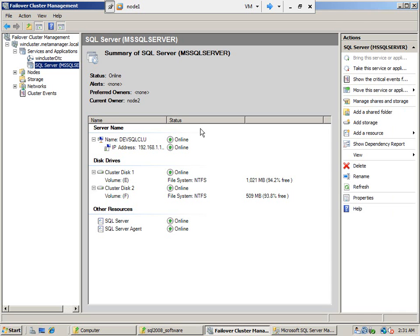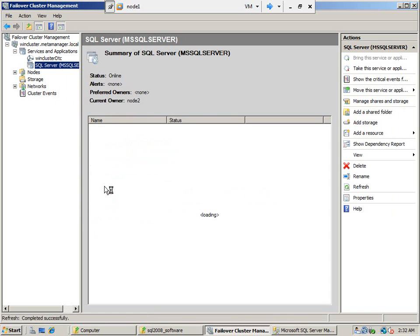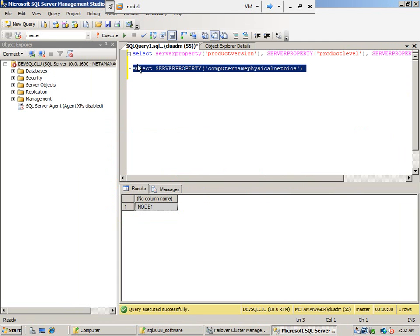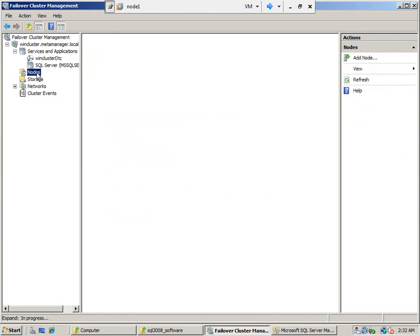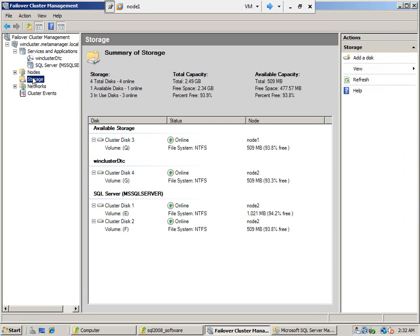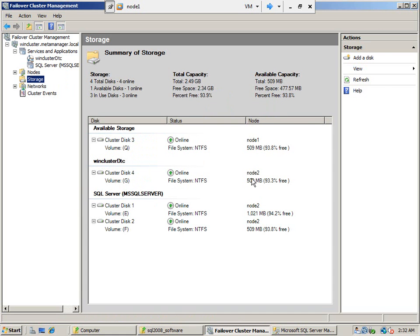All the services have failed over to node 2; node 2 is now taking care of the database requests. If you execute this query now, it will say node 2. Node 2 is the current owner and the whole SQL Server resource group is being processed by node 2. Both clustered disks are being processed by node 2, and MS DTC is also running on node 2. We can also fail back to node 1.